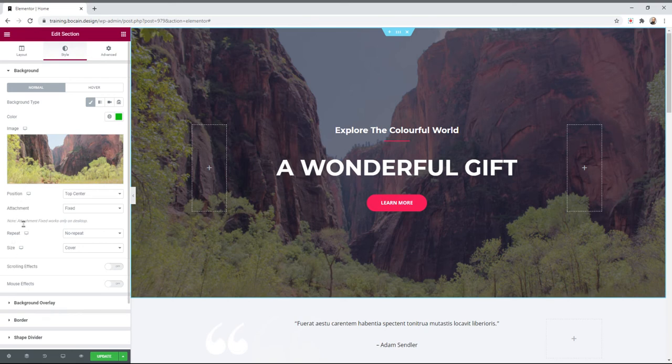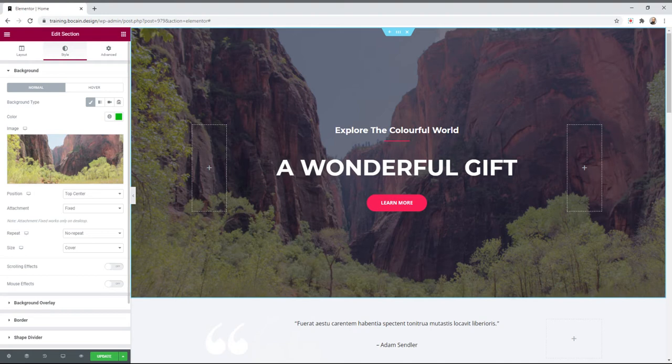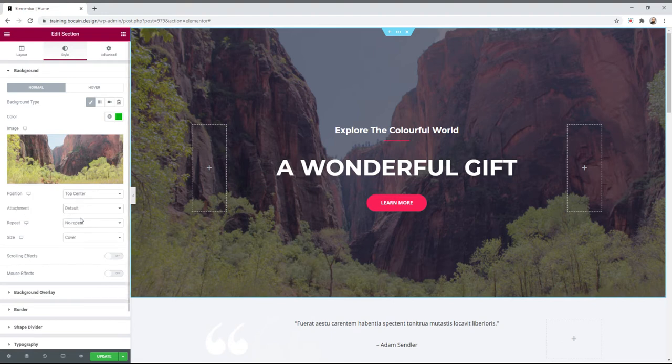There are some settings you can adjust about your background: position, attachment, repeat, and size. If it's a photo you always want to use no repeat for the background. But if it's like a pattern, repeat might make sense because then it'll kind of lead into itself the way a pattern might be able to do so. But photos do not work like that, so leave that on no.